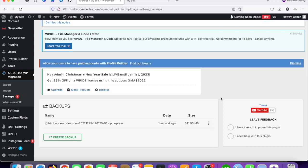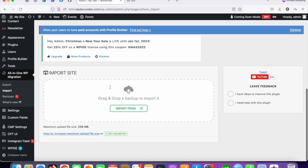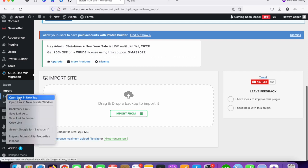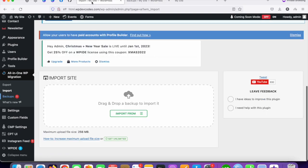Once you download this file and want to move it to another server, there are limitations to importing these files. The database and everything has limitations. Since you're using the free version of All-in-One WP Migration, the maximum upload file size is 256 MB. Our file is 342 MB, so we can't import the entire file with the free version.